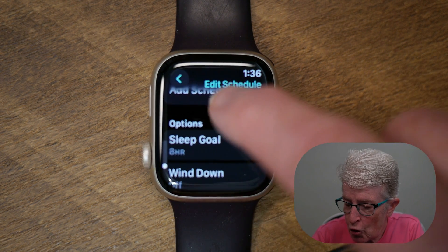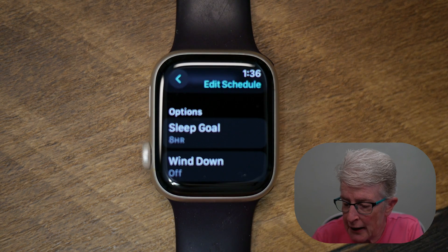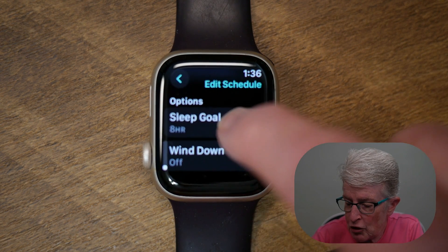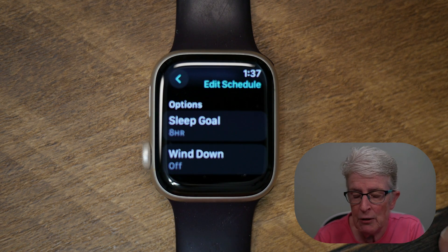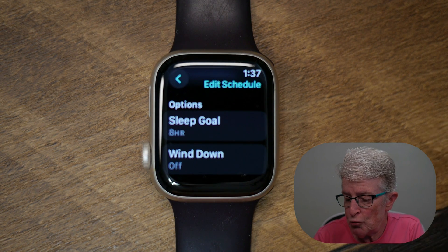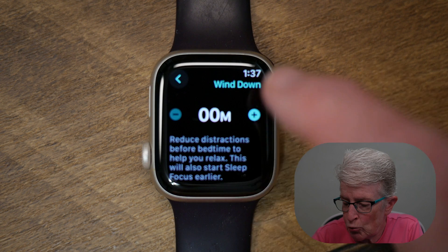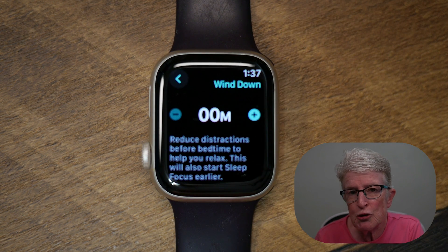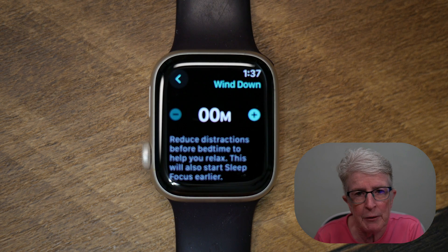You can also add a sleep goal — as you can see, mine is set for eight hours. And you can add a wind down time. If I tap on that, it will start reducing distractions for me right before I want to fall asleep.